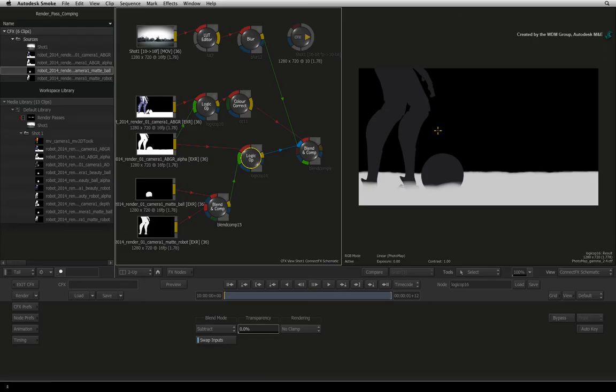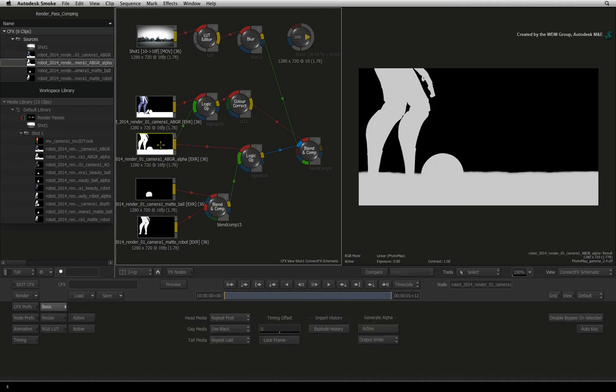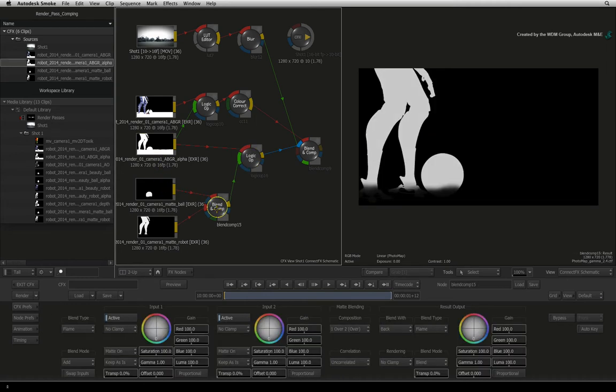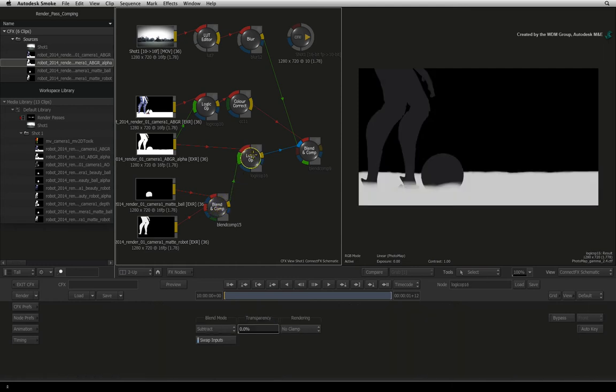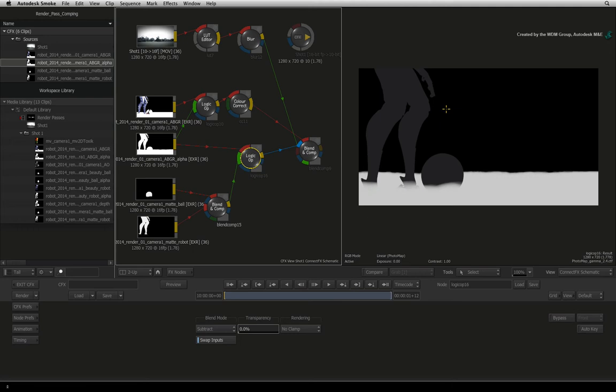In this case, the white values in the main render pass alphas are higher than the white values in the separated render passes. If the white values in all the render passes had been the same, then the CGI elements would have properly been subtracted out of the logic OP node. Since this is not the case with this example, we can still adjust these white values in Autodesk Smoke because we are working in a float point environment.